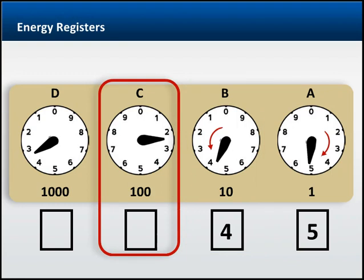Register C, which is the 100s column, is again moving clockwise. As you can see, the pointer is past 2 but hasn't gotten to 3. And the unit associated with this register is 2.